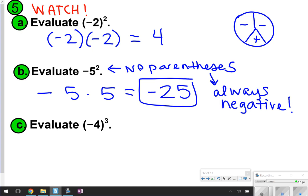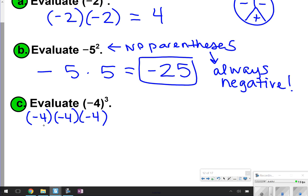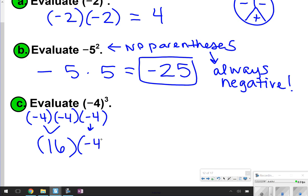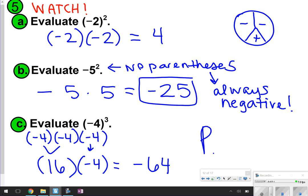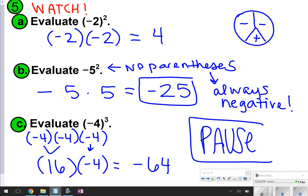For the last one, I have negative 4 to the third power. That means I need to see negative 4 three times. When you have three numbers, just take it two by two. Negative 4 times negative 4 is positive 16. Positive 16 times this negative 4 will give me negative 64. Make sure that you take the time now to pause the video and write everything that you see. When you're done, click play and we'll carry on with our last few.